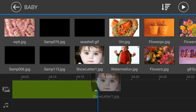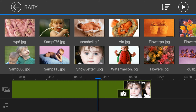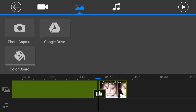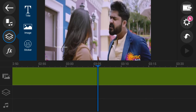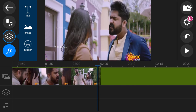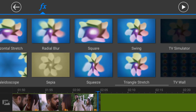If you want to add a photo, you can see the video on the screen. If you want to edit it, you can see the effect on the screen.